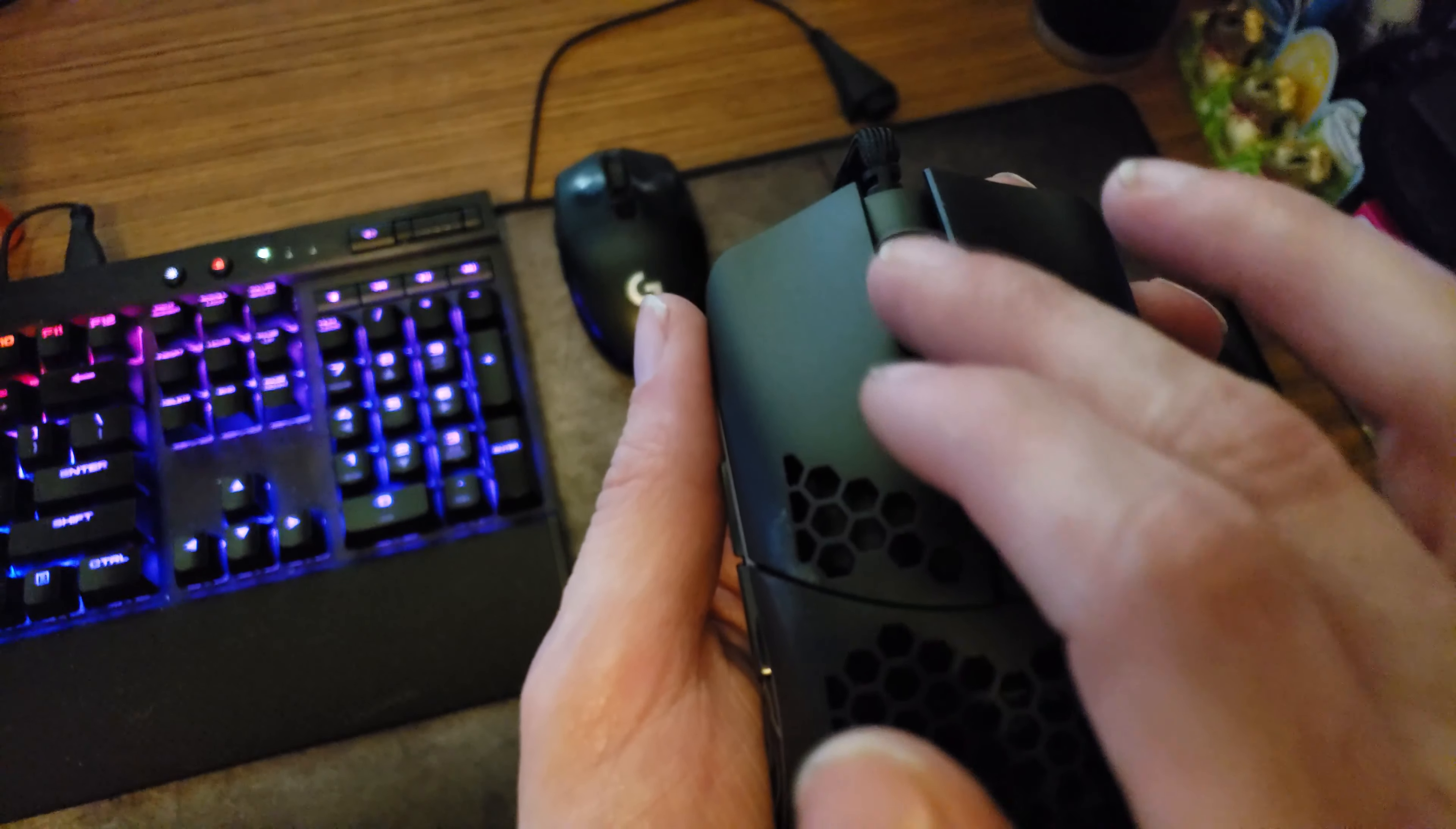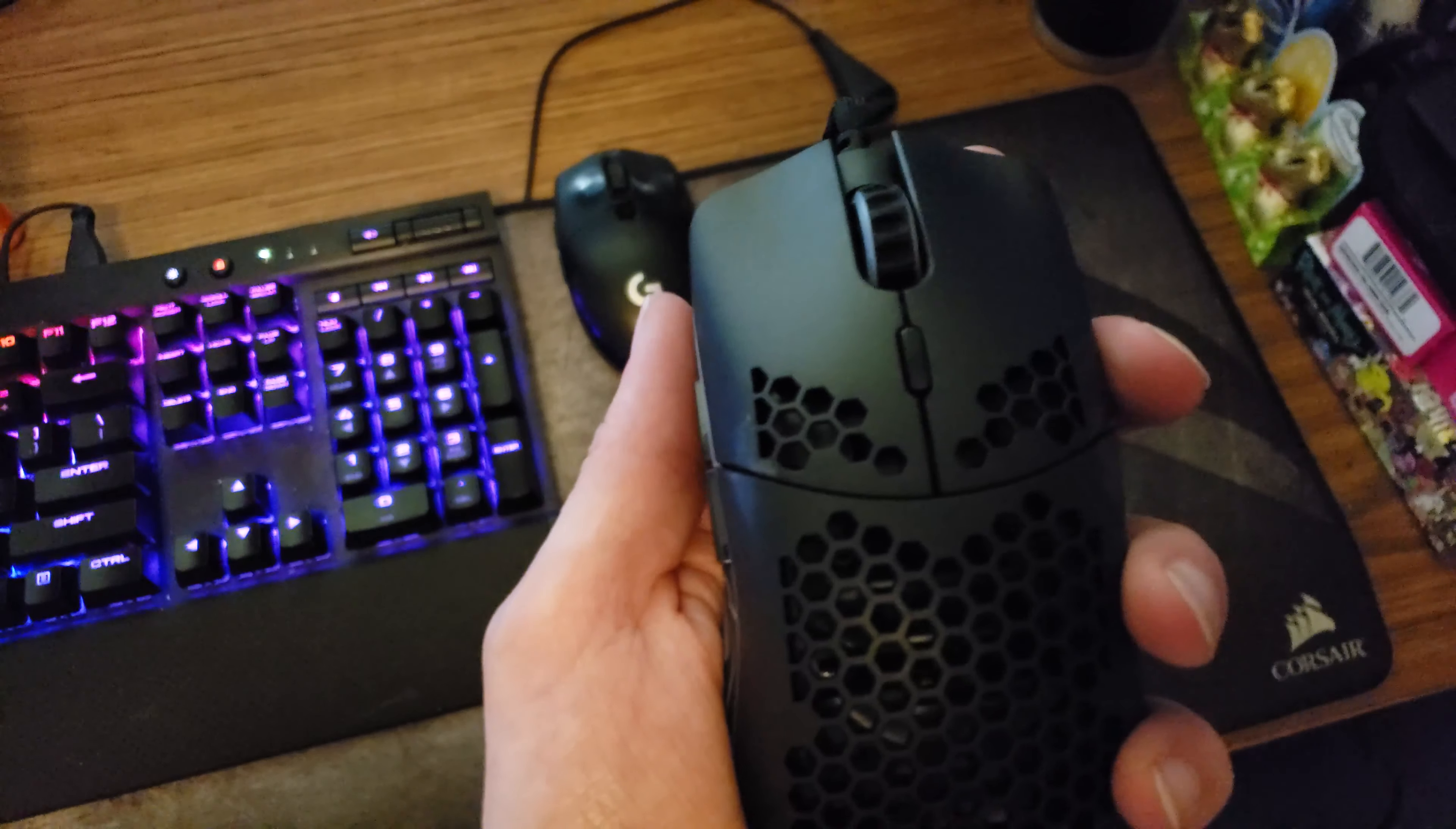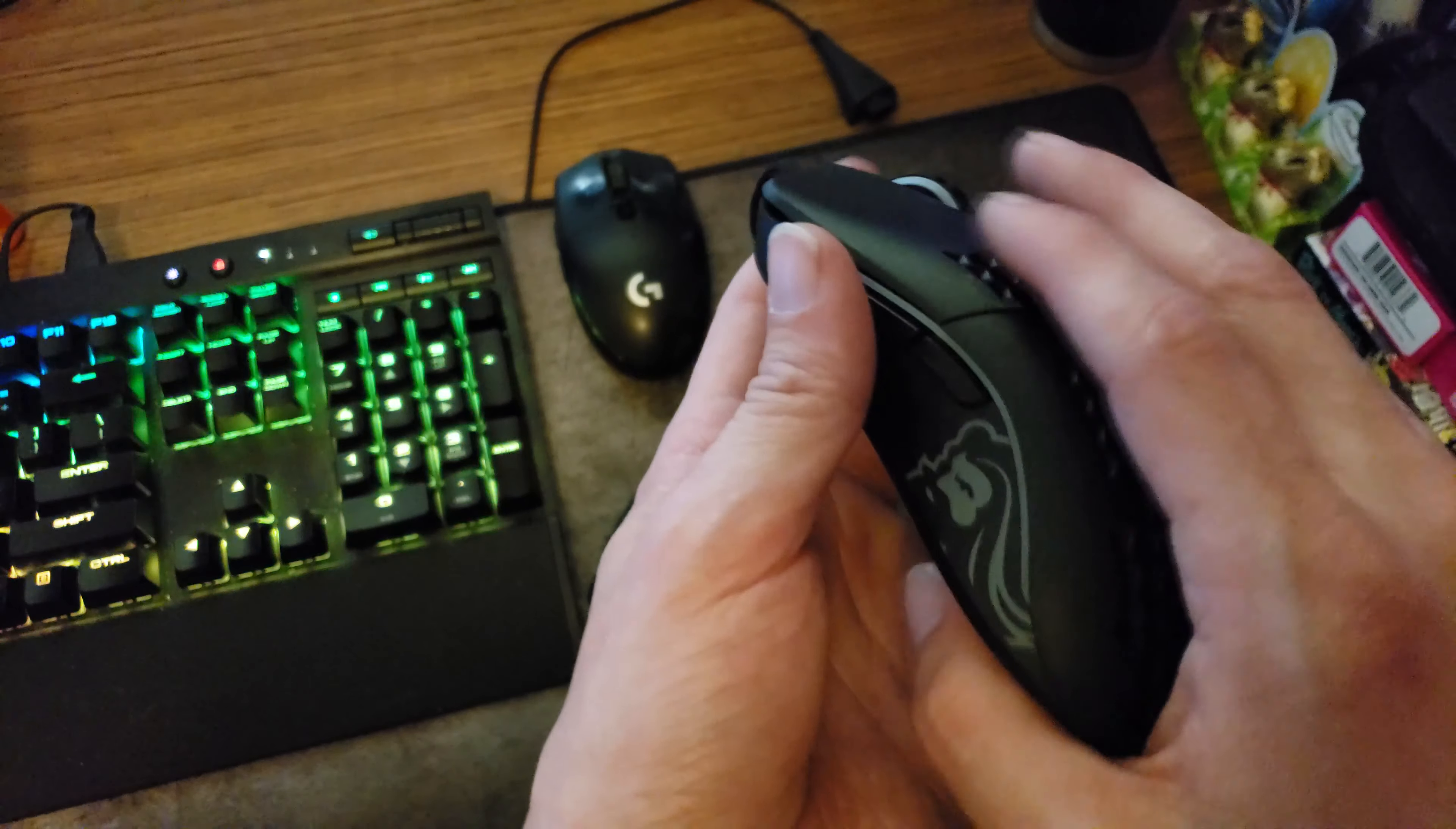The only mouse wheel I've felt that feels nicer to move anyway is my G502 Proteus Core. I like that metal mouse wheel, that thing's sick, but other than that, really nice.